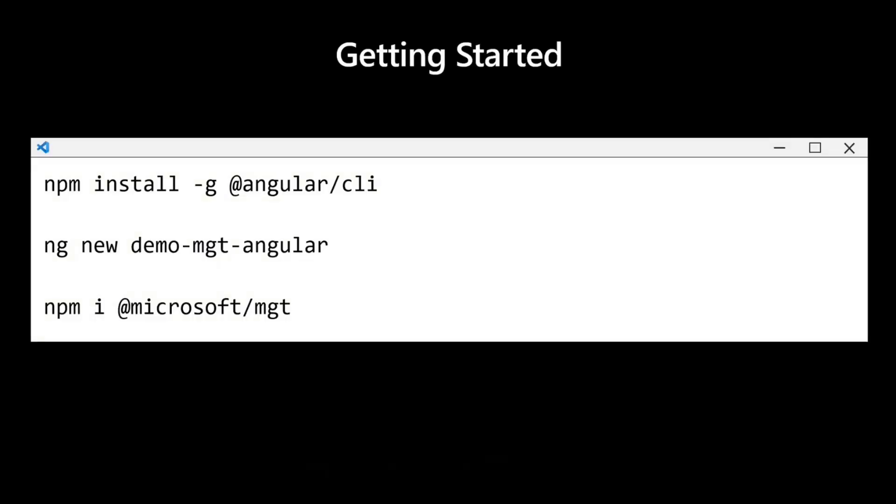How do you get started? Simple. First, you make sure you have installed the Angular CLI, which is the core of how you're going to build an Angular app. So you install globally the Angular CLI. You're going to do a new app. So you're going to use a CLI called NG. NG new, whatever name of your app, in that case, demo.mgt.angular. And you then install npm install @microsoft/mgt. And you are ready to go. That's as simple as that.